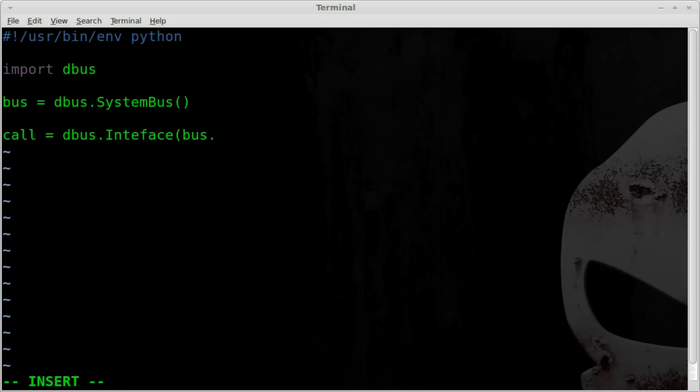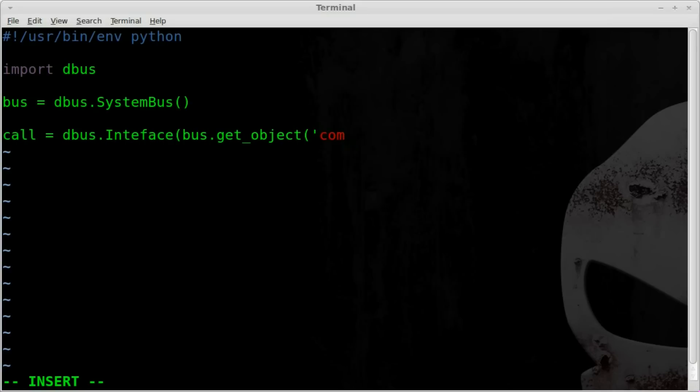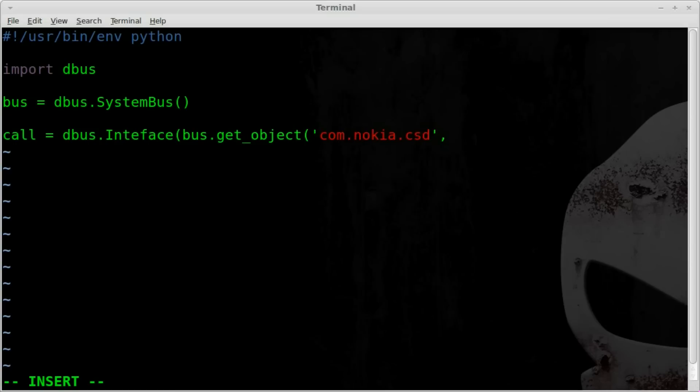And we're going to say get underscore object. And then inside another set of parentheses, we're going to say single quote com.nokia.csd. Close your quotes. So that's our string right there. And then we're going to give it another string. But to keep things easier to read, we're going to bring it down to the next line here. And indent it.